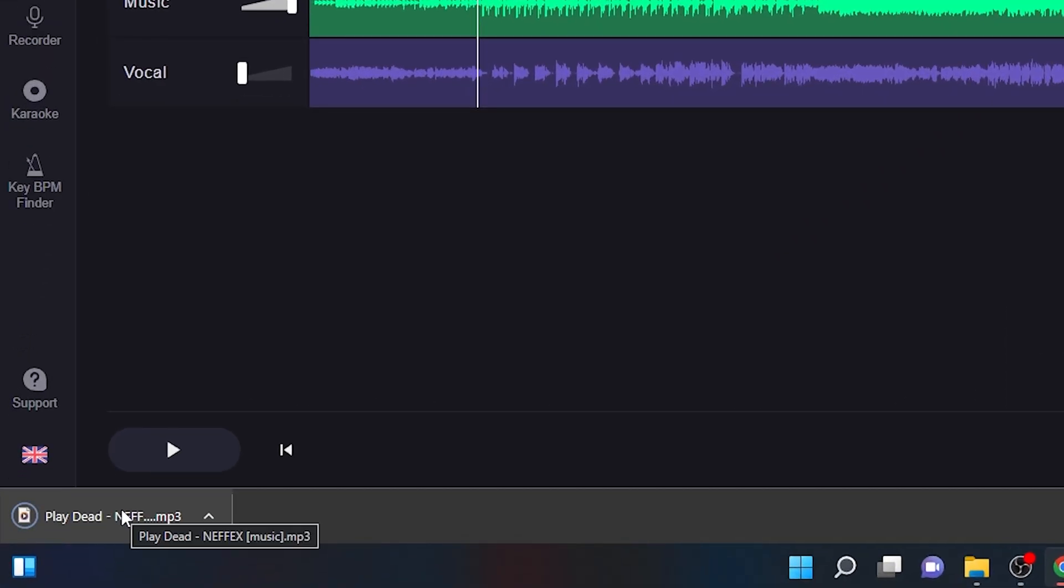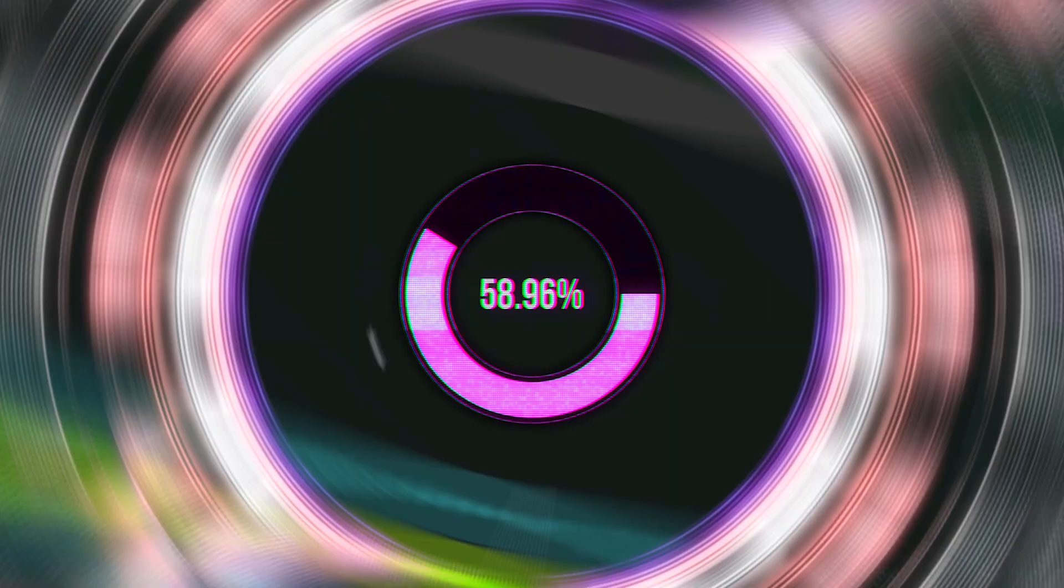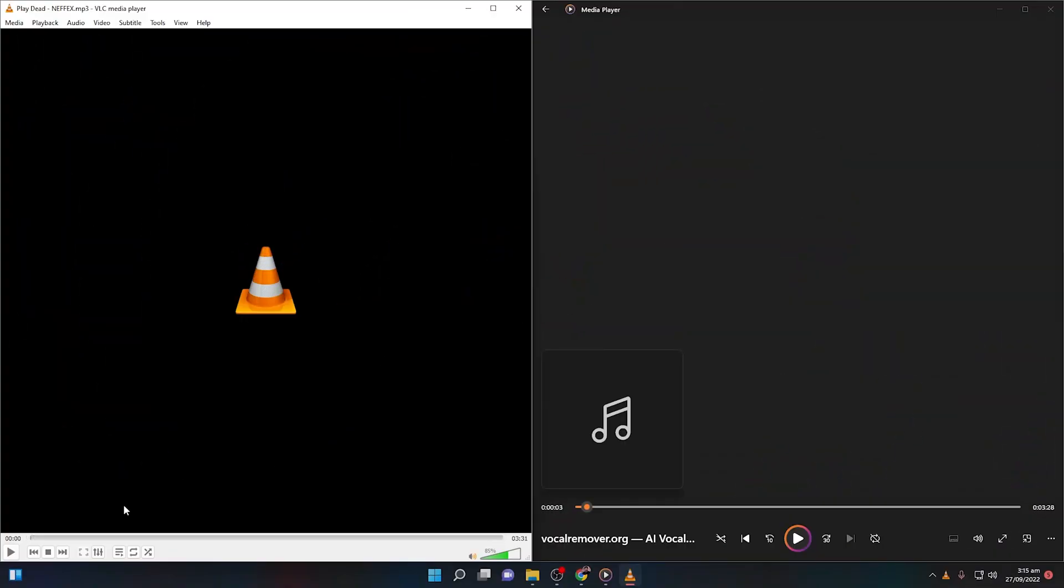This is the music that is without any vocals. All right, so on the left this is before with the vocals, and now let us hear without any vocals, only the music.